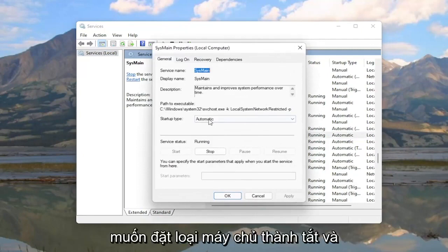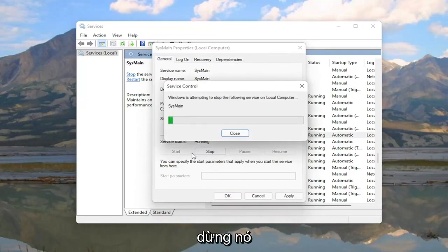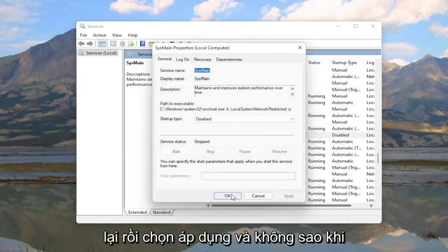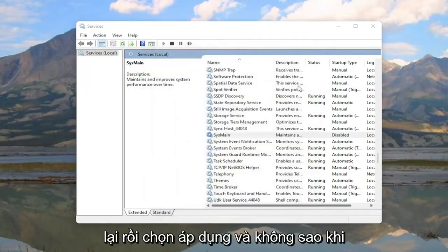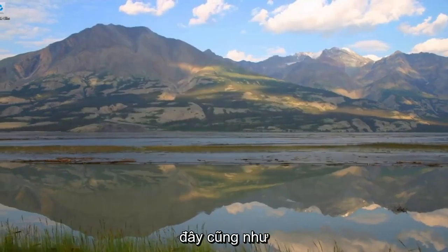Go ahead and double click on it. You want to set Startup Type to Disabled. And if server status is running go ahead and stop it. And then select Apply and OK. Once you've done that you can close out of here as well.